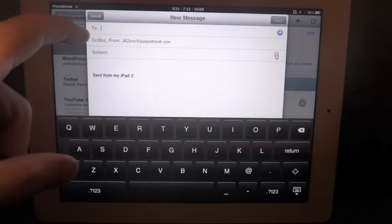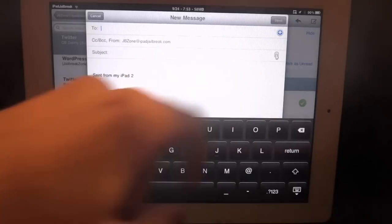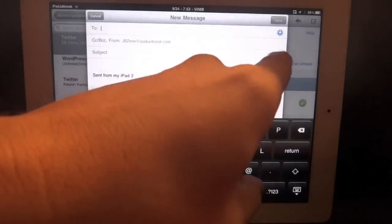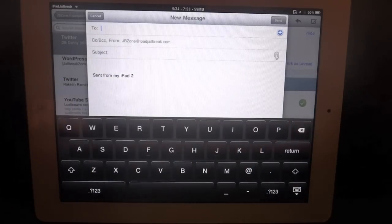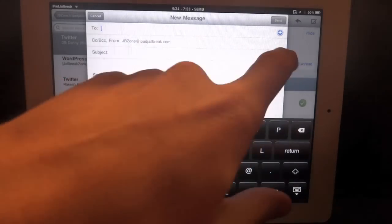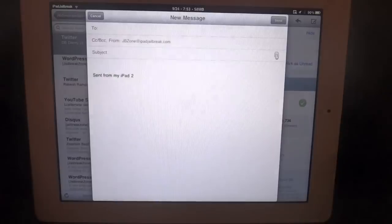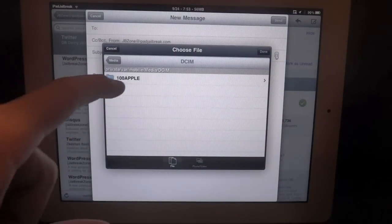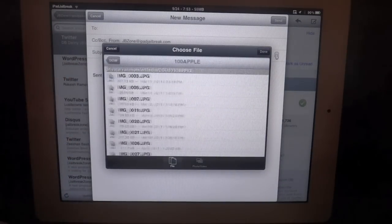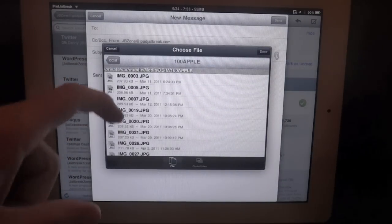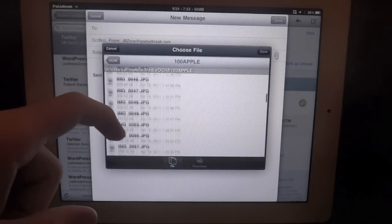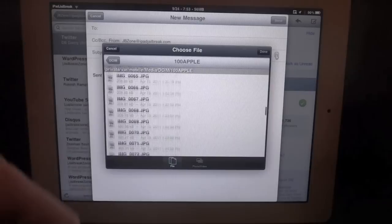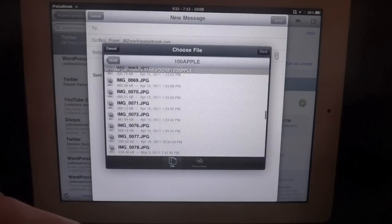Alright, the Cydia tweak adds a little paperclip here that allows you to attach right in your email. So you can jump right into your photos. You basically have all your photos available to you to attach.